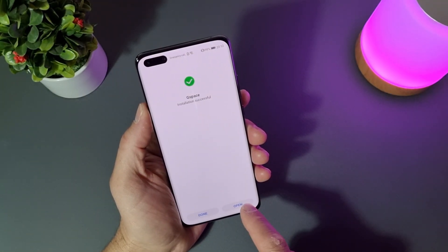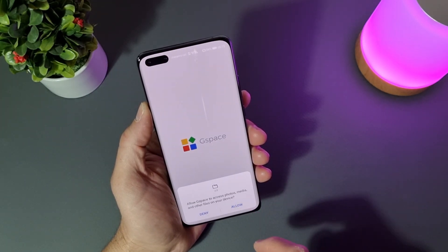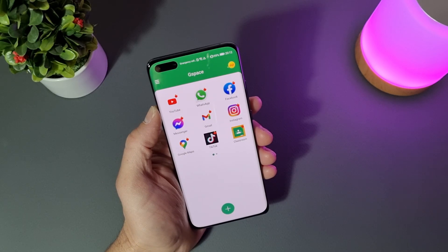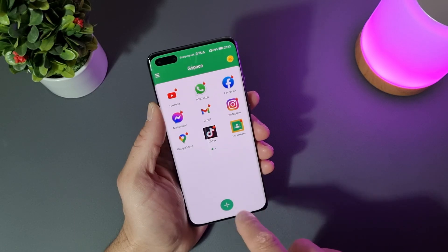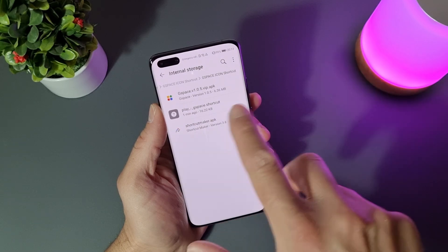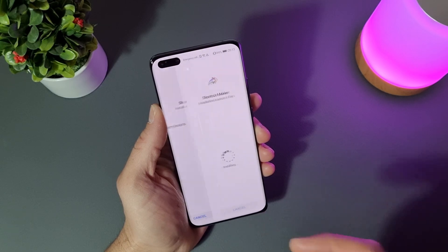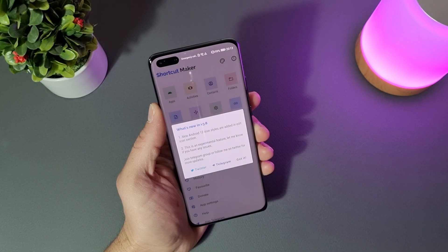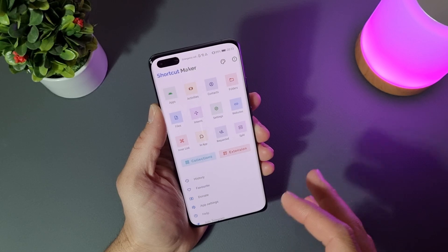We are ready — let's open GSpace and give it permissions. We are in the application. From here, just don't do anything. Go back to your home screen, open Files, and on the file list just install the Shortcut Maker application — tap on it and install. Let's open it. We are now in the Shortcut Maker application.